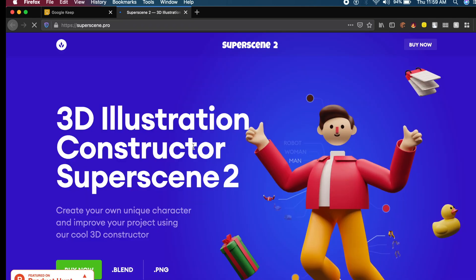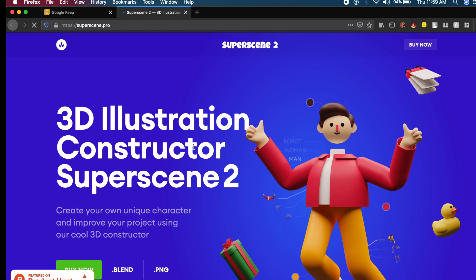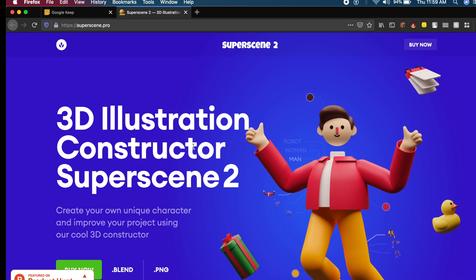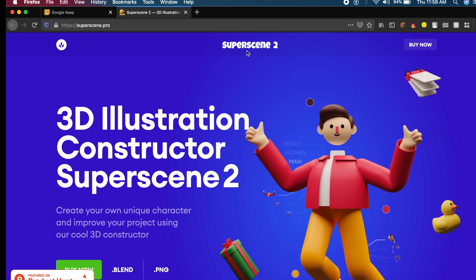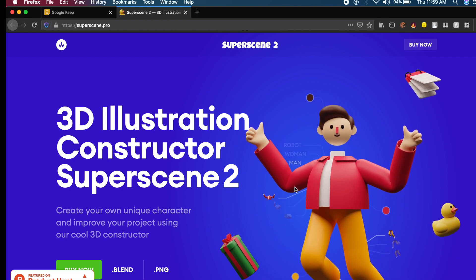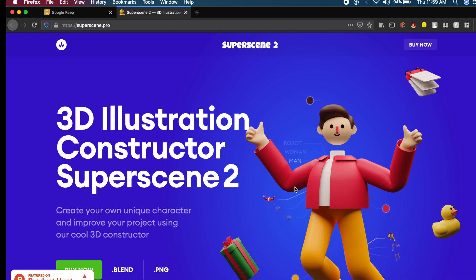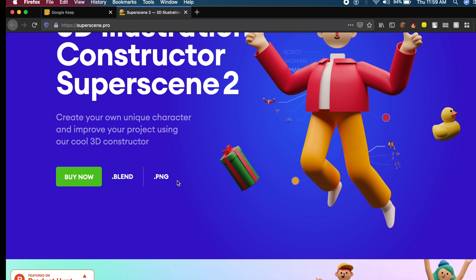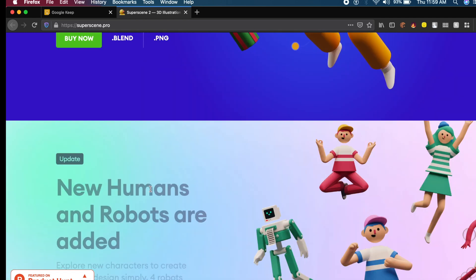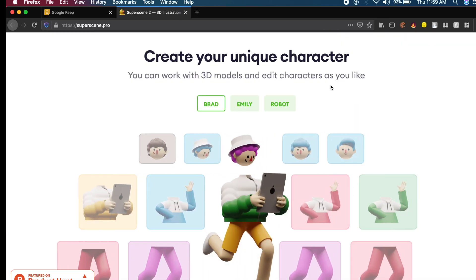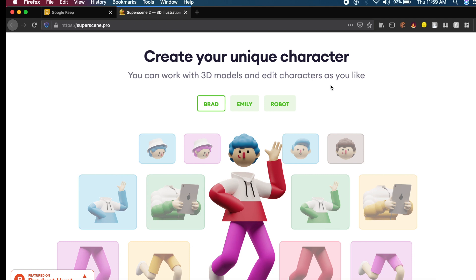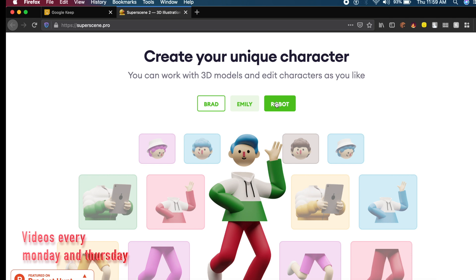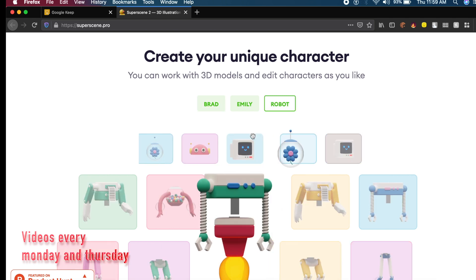The next website is called Super Scene Pro. Super Scene One wasn't enough, so they came up with Super Scene Two. As you can see, these are very high quality premium 3D graphics for your projects. They provide two formats: PNG and Blend, which is a Blender file where you can edit these 3D components. Something I feel a lot of websites are missing is an actual built-in editor, and they have this cool editor built in.